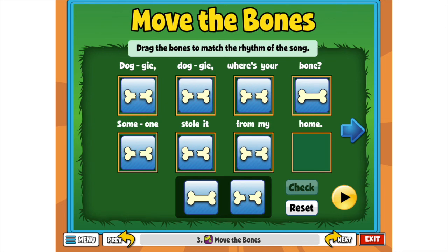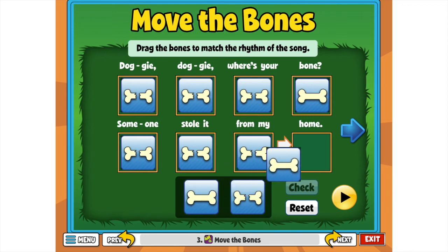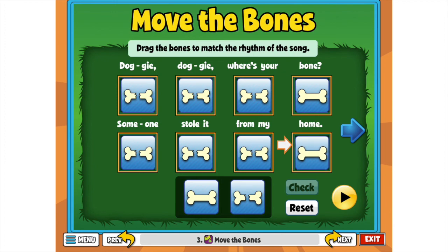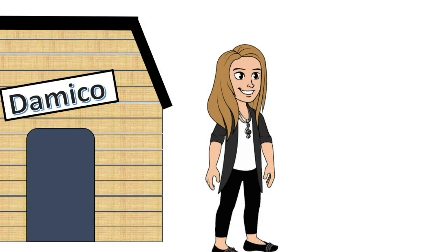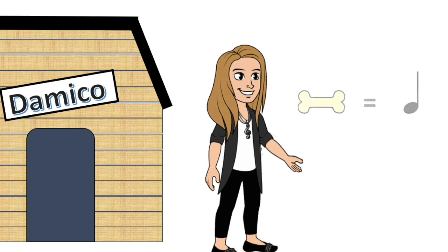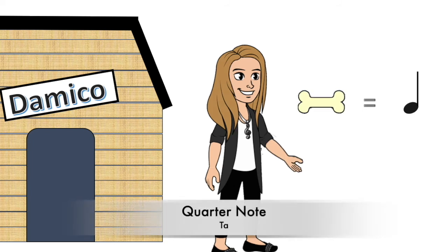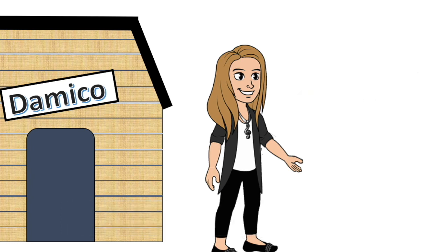Lastly on this page, beat eight has the word 'home' above it. How many sounds or syllables is in the word 'home?' If you said one, you're correct. So, second graders, who remembers what we call it when there is one sound per beat? If you said 'ta' or a quarter note, you are correct.